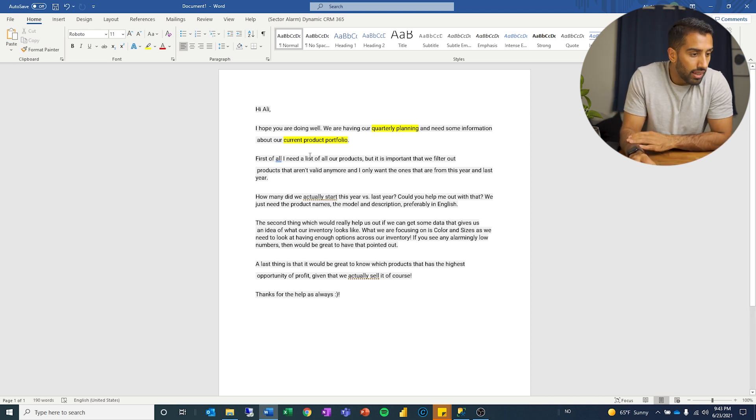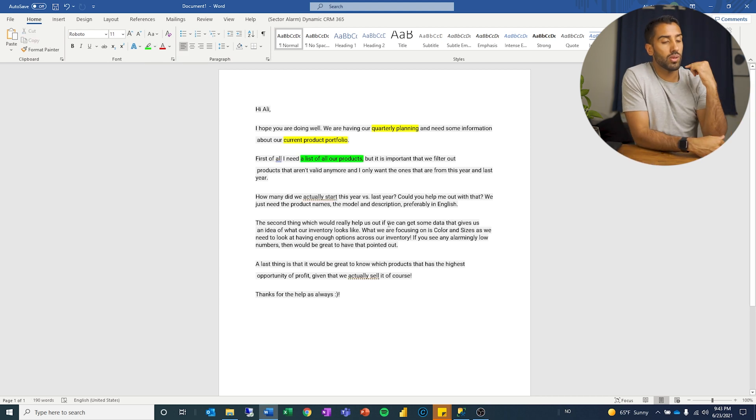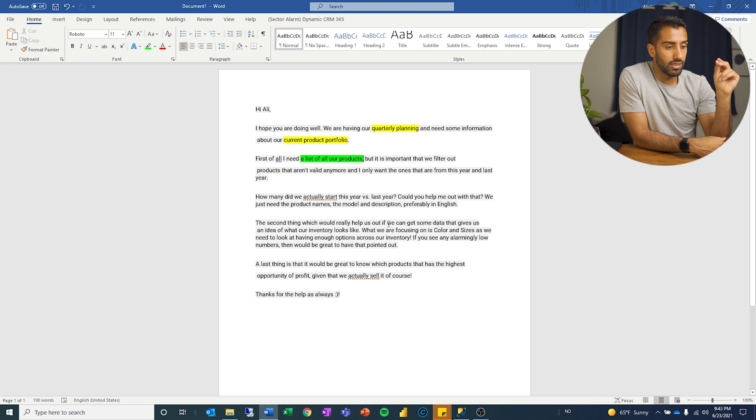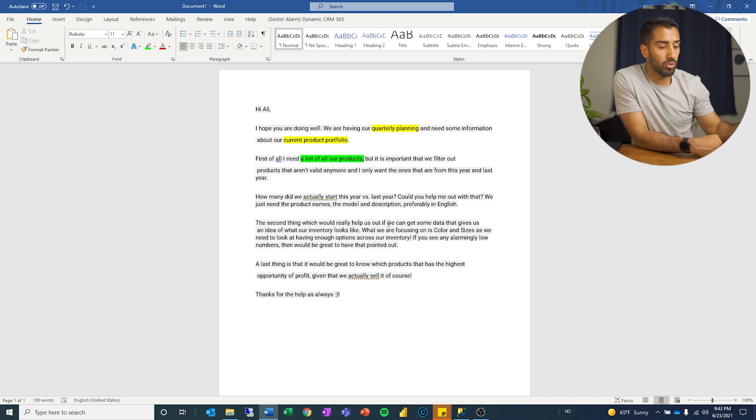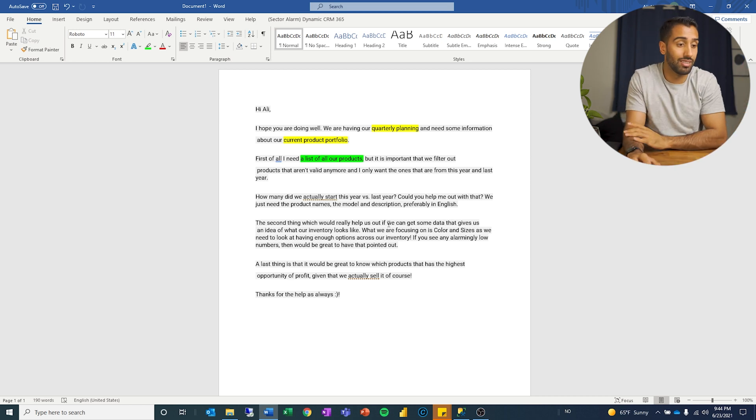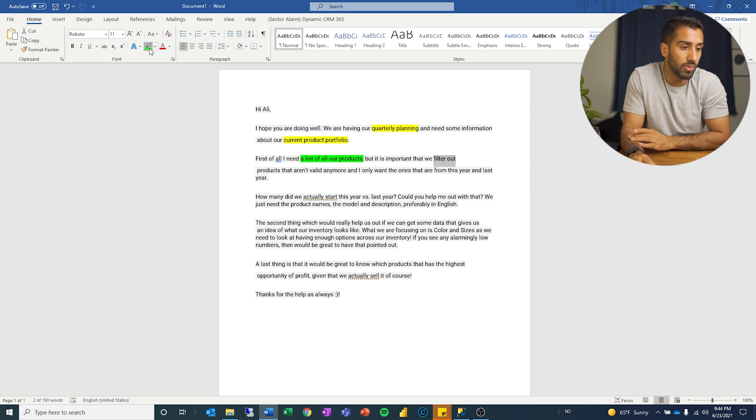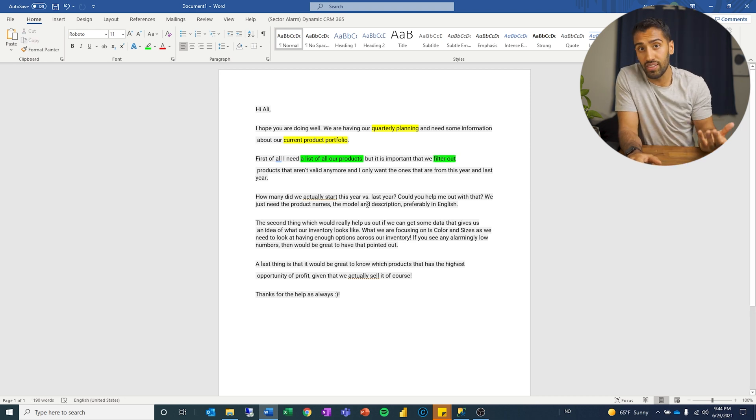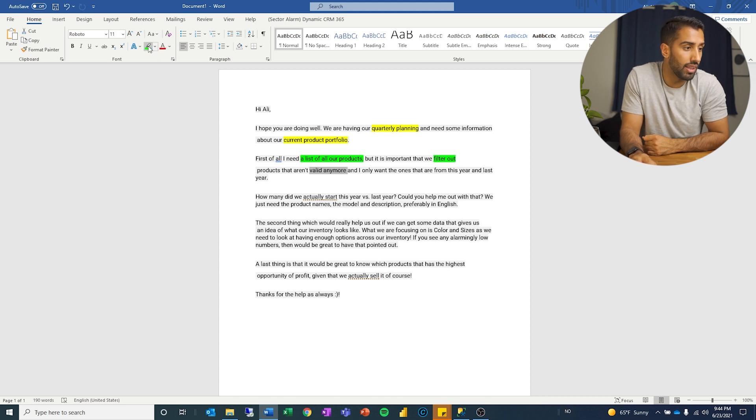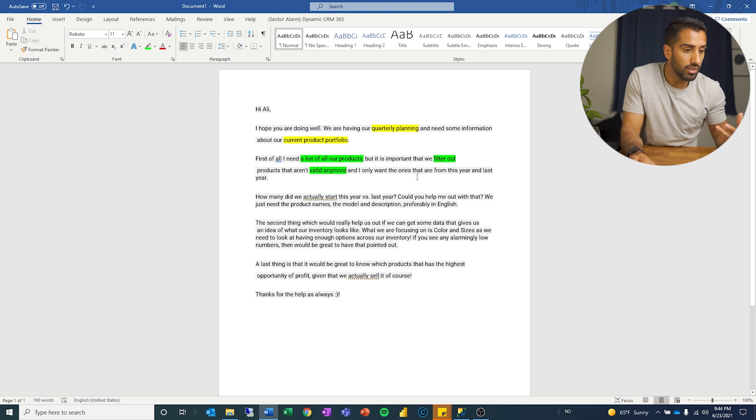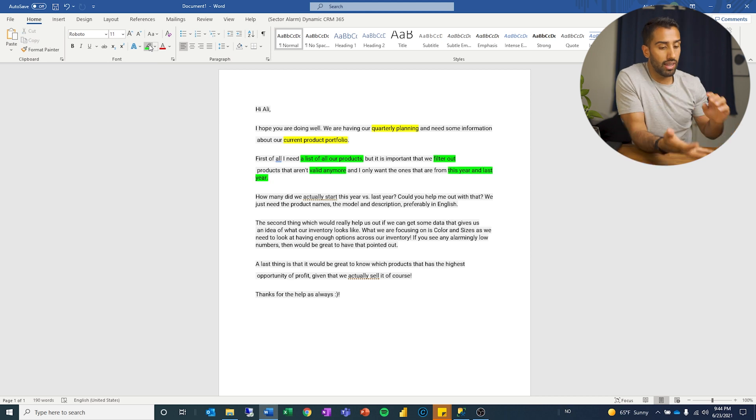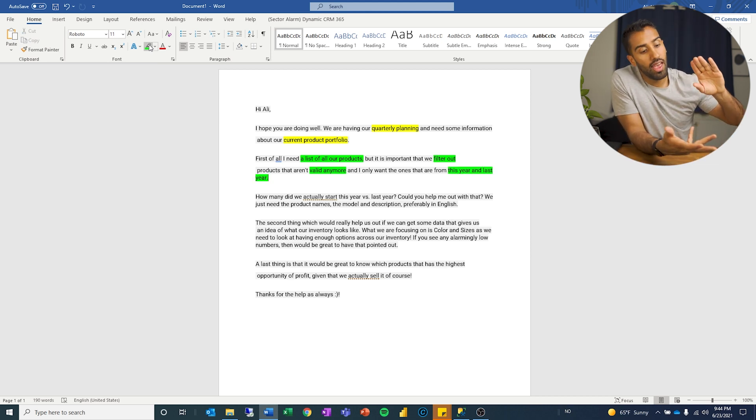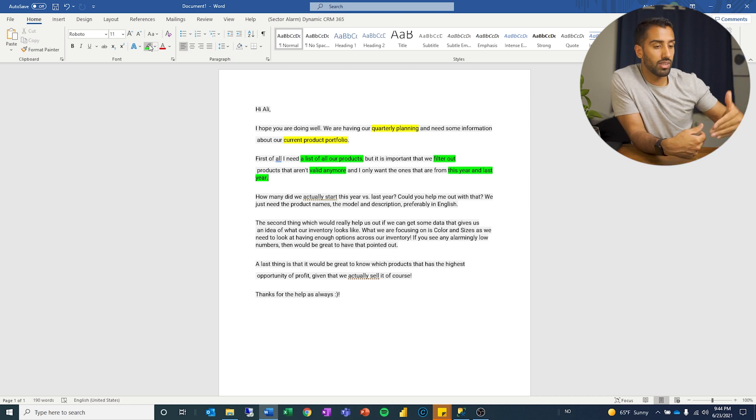First of all, I need a list of all our products. So once again, the focus is product. I'm going to mark this off in another color. Let's do green. Now, this is where I start to differentiate about what is business process related and what is technical because list of all our products. Then I start to think, I need to get a list of something. So that is a select statement. Important that we filter out products that aren't valid anymore. So we're going to filter something out, which means then we're talking about a where clause. We are filtering a select statement that are not valid anymore. So I need to look for something that indicates if something is valid or not. And I only want the ones that are from this year and last year. So I need to look for something that indicates is it valid or not. And how can I make sure that it is only products from this year and last year?